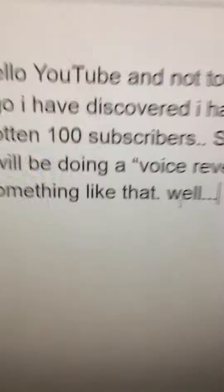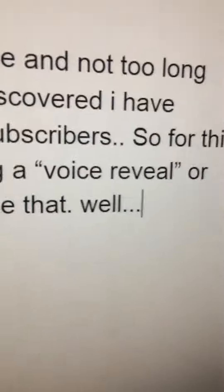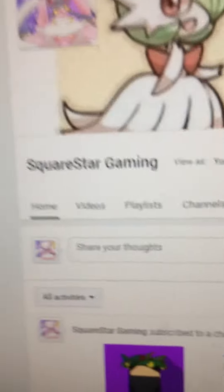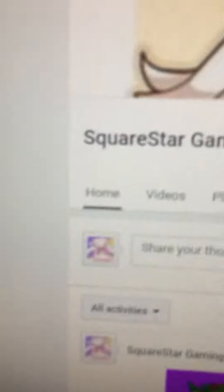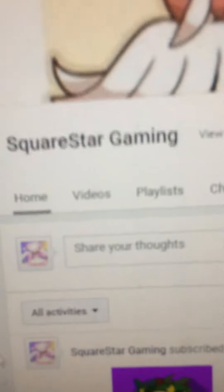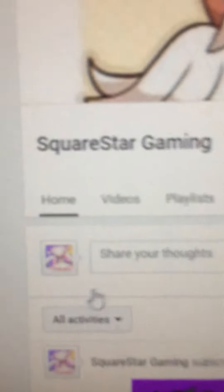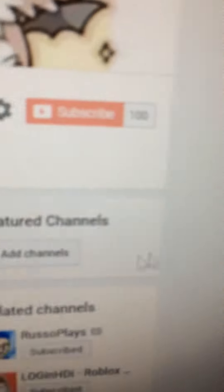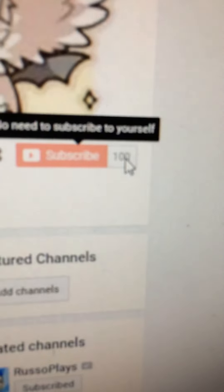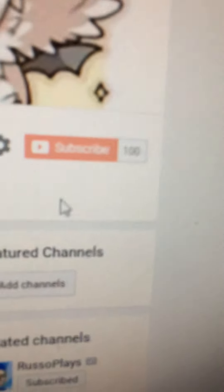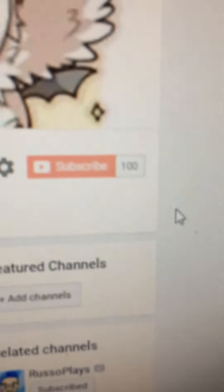Hello YouTube, and you may be wondering whose voice is this? I am squarestargaming, this is my actual voice, and I just found out I got 100 subscribers and this feels really big.